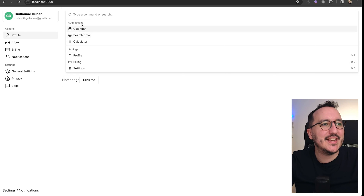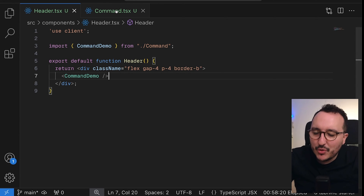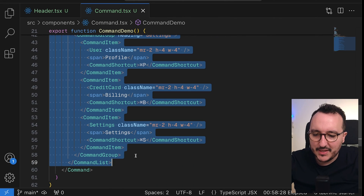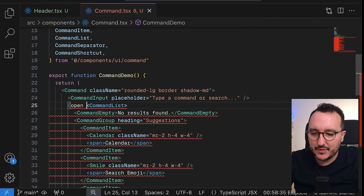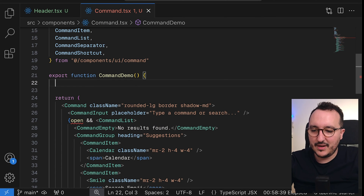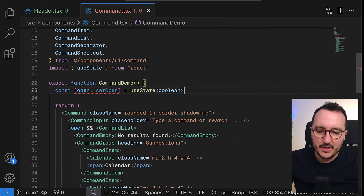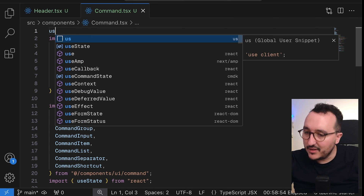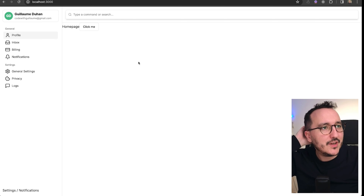I don't actually want to use the full command demo as-is. I'll use the command bar as a demo and only display the command list when it's open. I'll add an 'open' prop and create an 'open' and 'setOpen' state as a boolean, defaulting to false. Since this uses hooks, I need to make it a client component by adding 'use client' at the top.